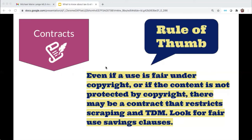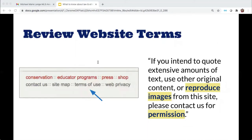We need to pay attention to contracts, including license agreements and terms of service, because regardless of whether TDM is fair use — or even if the content you're scraping and analyzing is in the public domain — there might be other agreements that restrict what you can do with the materials. One of the most common types of contracts that can affect TDM are a website's terms of use, sometimes also called its terms of service. For example, if you want to harvest user posts from Facebook, Facebook's terms of service govern both how you're allowed to search Facebook and what you're allowed to download and do with the downloaded content.